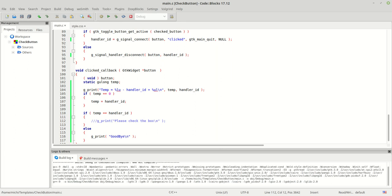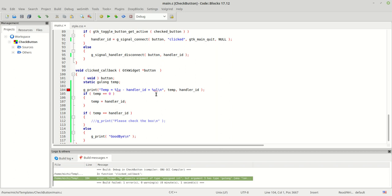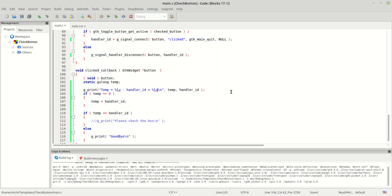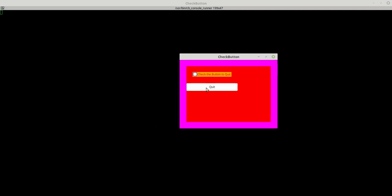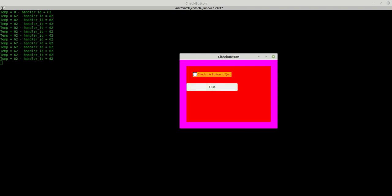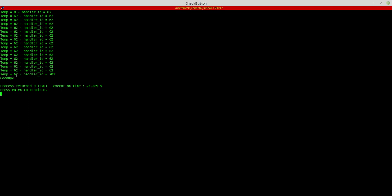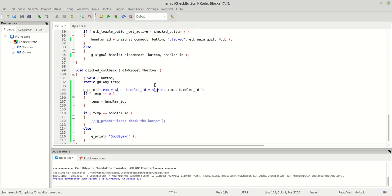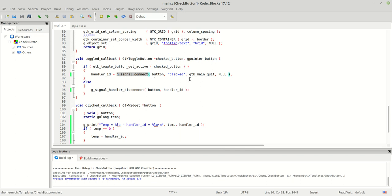I need to write %lu not %ul. Watch: when I hit the quit button, the first call shows temp was zero and handler was 62 — so it puts 62 into temp and both are equal. Now I check the button and hit quit: temp is still 62 but handler_id has changed to a different ID, which means the box was checked, so we print goodbye.